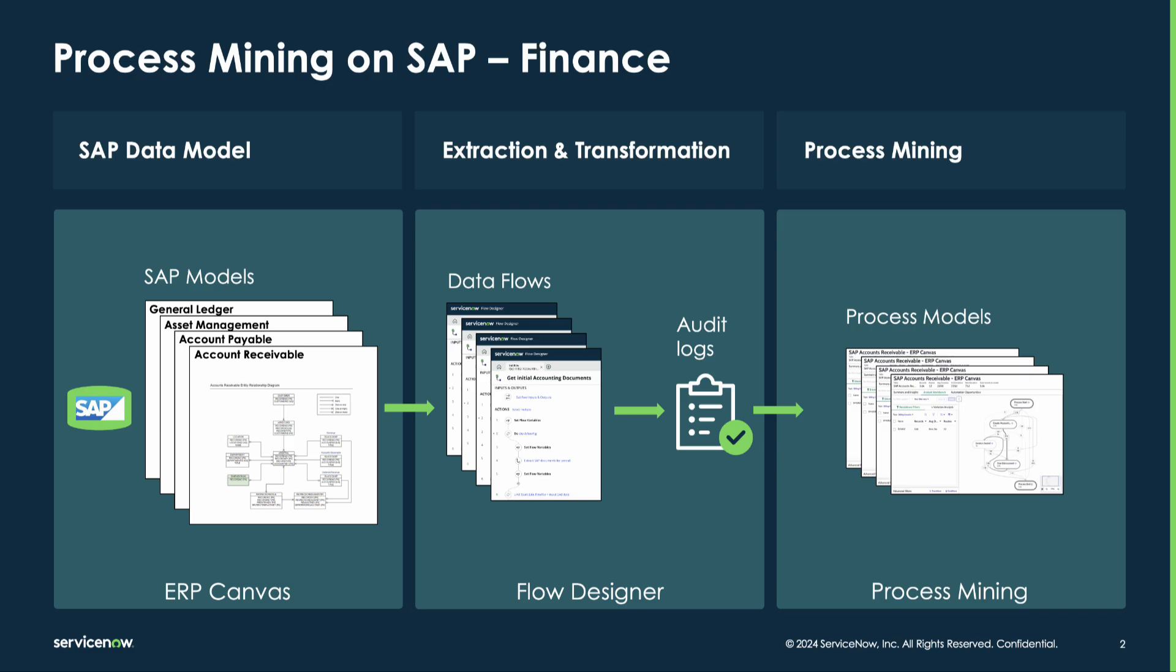Extraction and transformation can be handled by Flow Designer. For this use case, we have created two flows, one for extraction, one for transformation into the audit log. Additional flows can be created for incremental data loads.